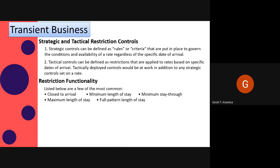When using tactical controls, there are limitations that depend on two key factors: the type of control available in the transaction system being used, and the amount of time available to deploy and update the controls across each system used to take reservations.